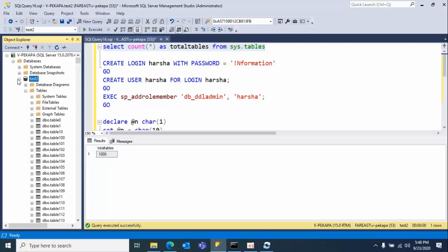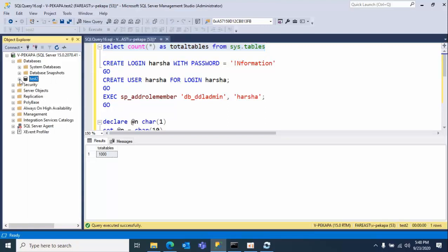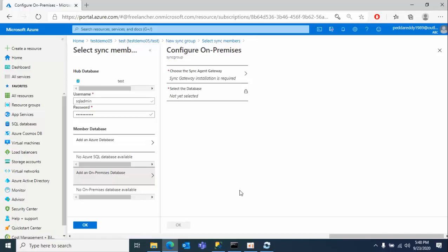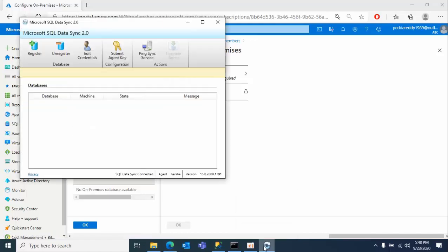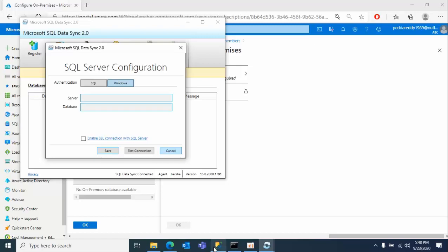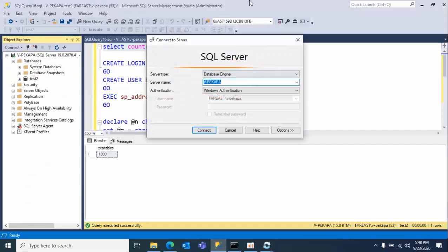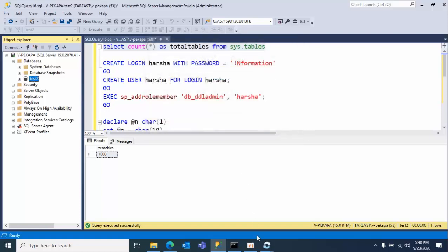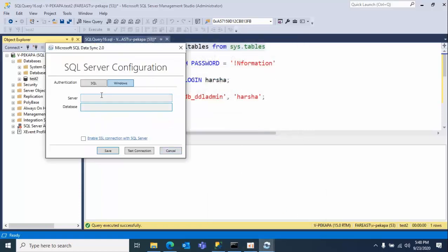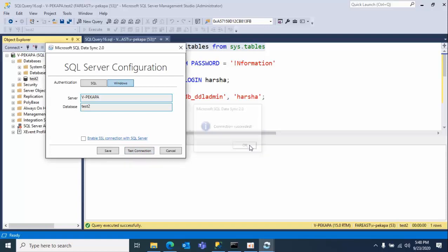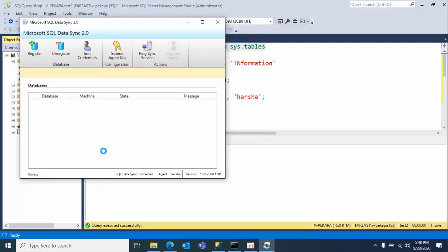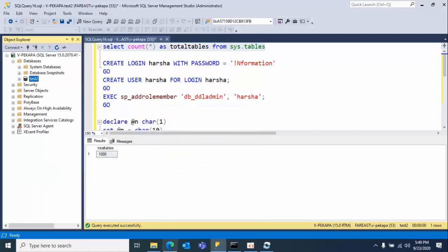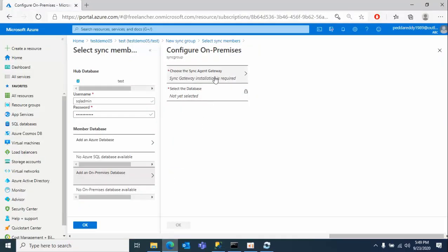We will encounter this error once we configure. I will show you how to reproduce the issue and how to overcome it. Now go back and click on register. I'm selecting Windows authentication, pasting the server name and Test2 database, click test connection, click OK, click save.